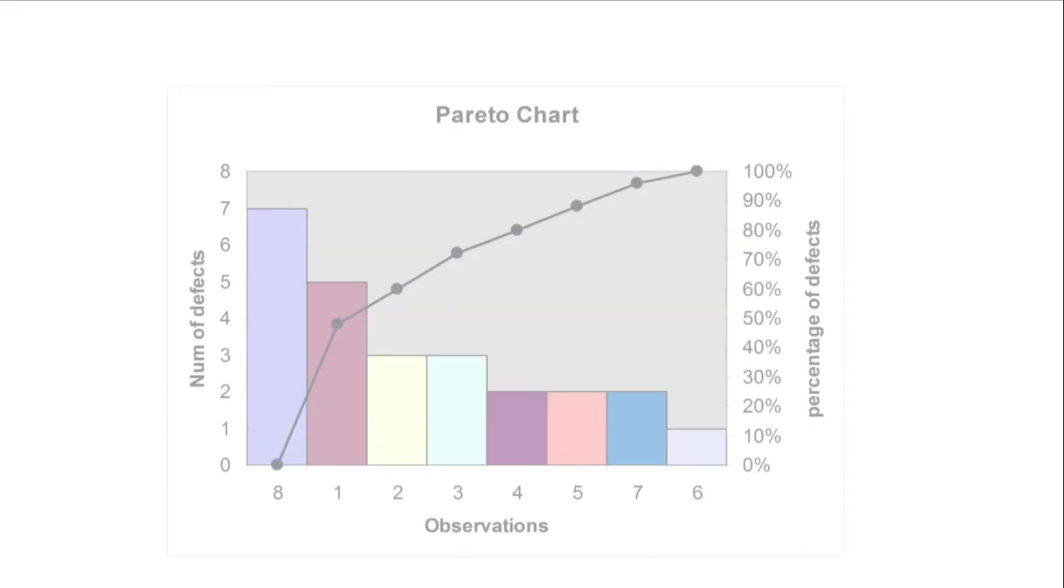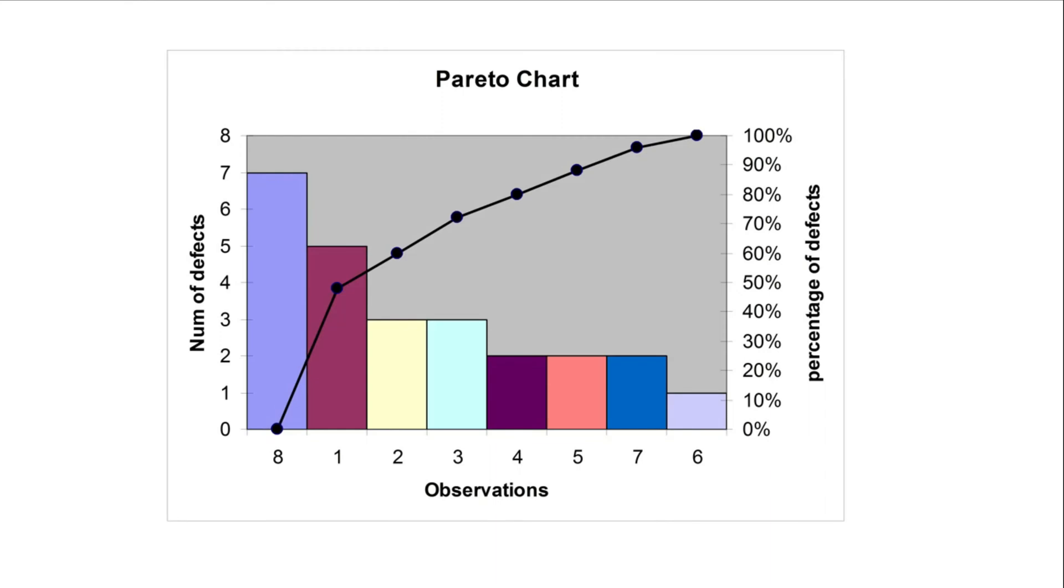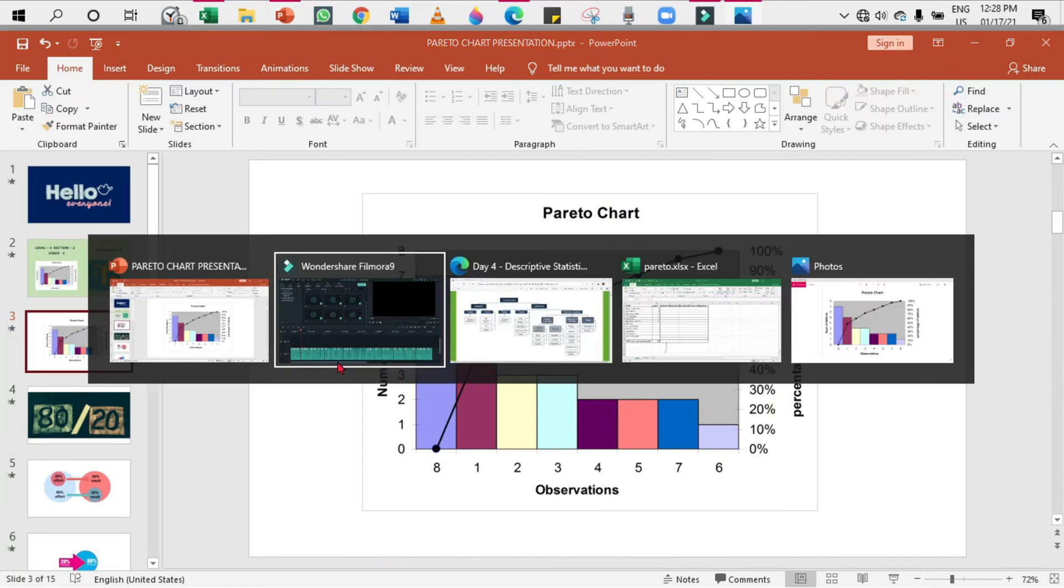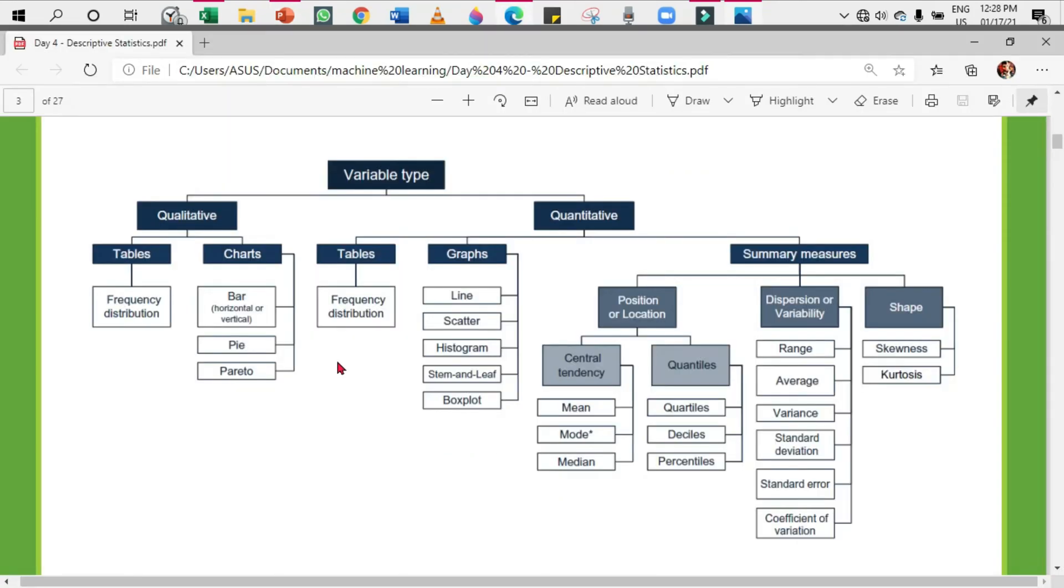First of all, what is a Pareto chart? A Pareto chart is a chart that has both the bar chart and the line chart combined. I hope you all remember this flowchart. In order to describe the qualitative data, we use tables and charts. Under tables, we saw frequency distribution tables in one of our videos. There's a link in the description box below if you haven't watched it.